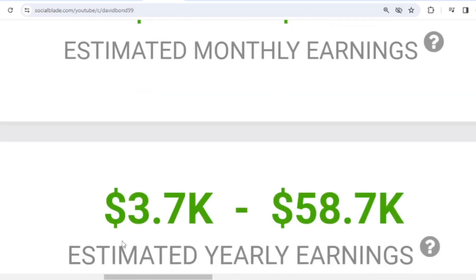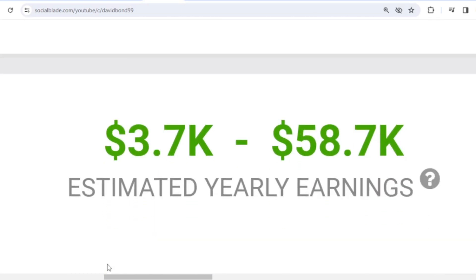And for the last year's salary, David Bond earned $3,700 to $58,700.